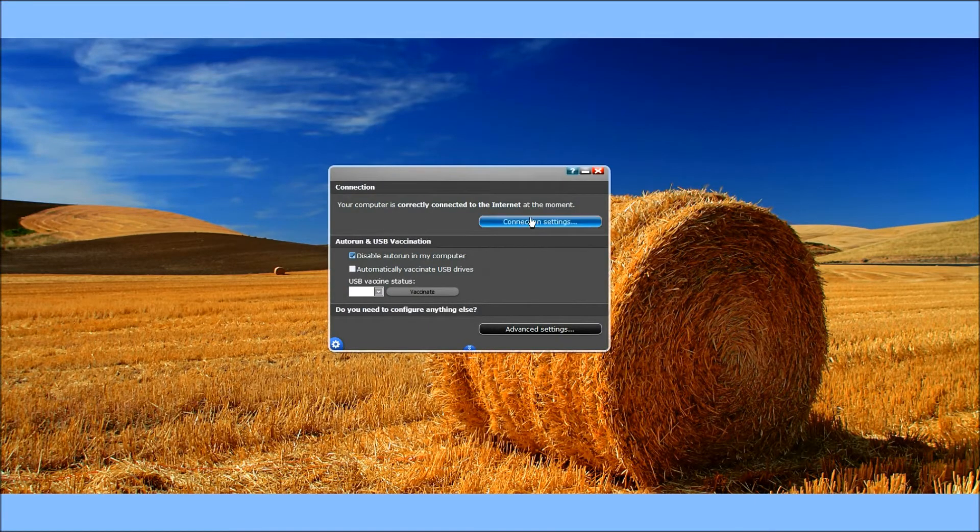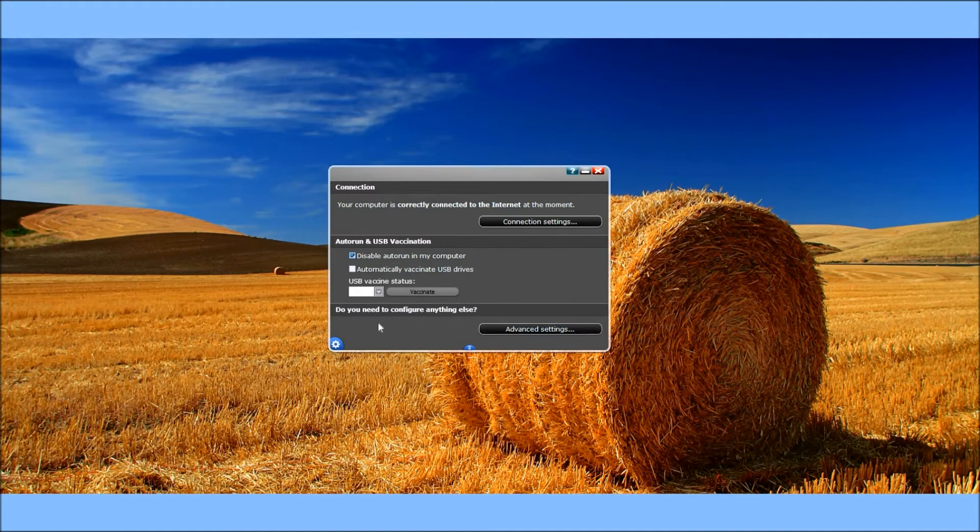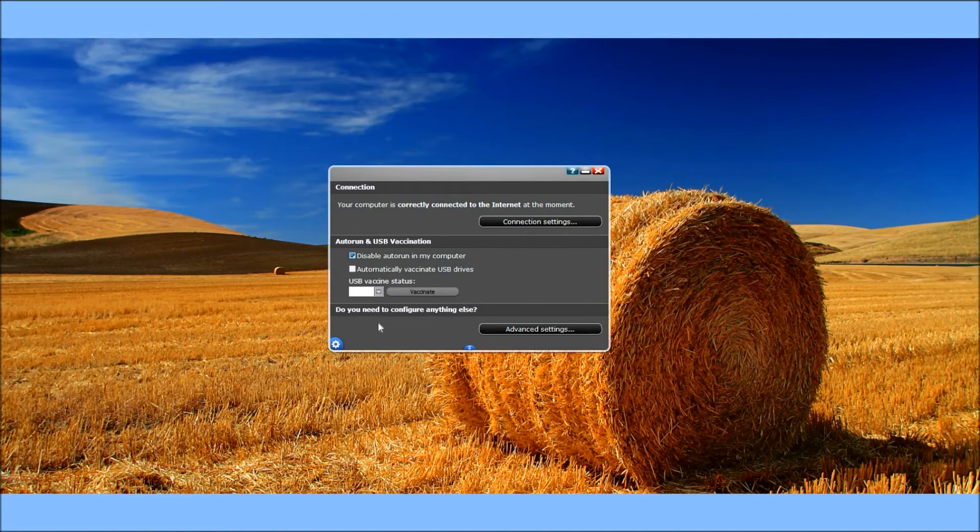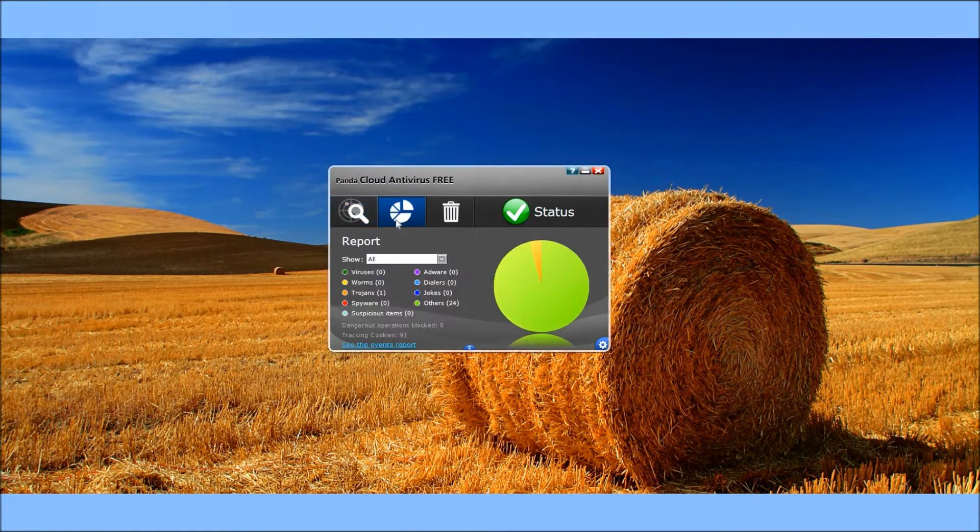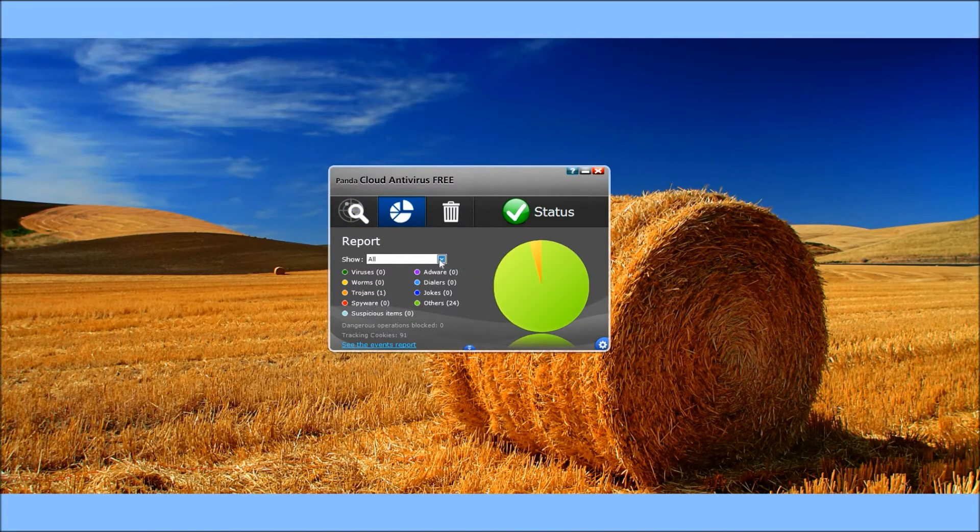It shows your connection settings. You do have to be connected to the internet to use it just because it is a cloud antivirus, but who doesn't have internet connections these days?